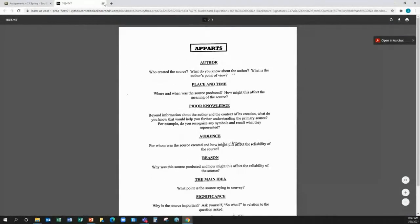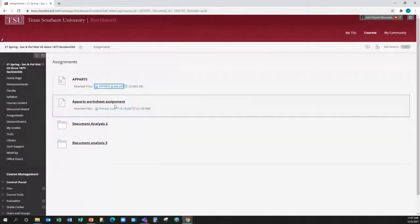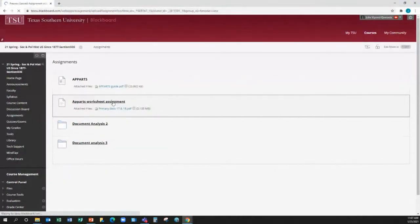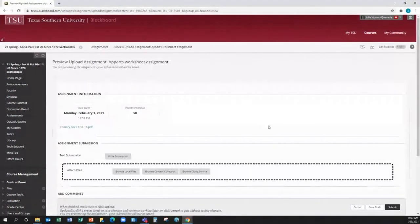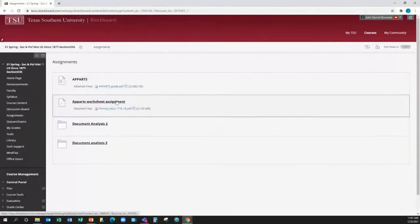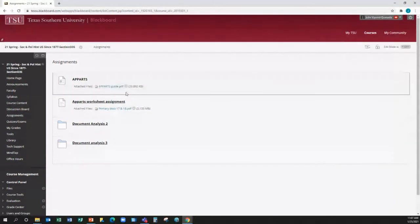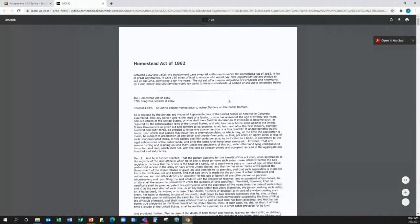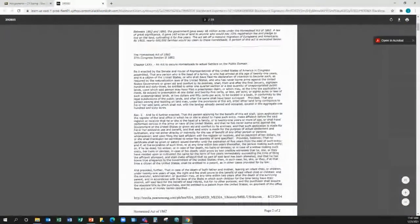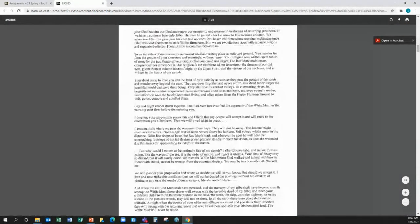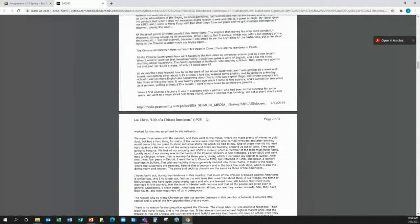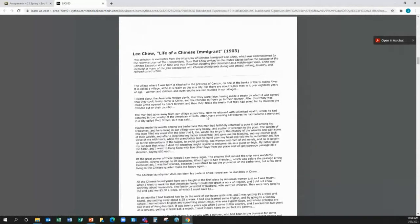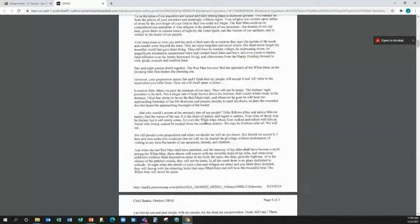Let's see. Click on that. Sorry. This is how you turned it in. The sources that are actually listed on your syllabus can be found here under Primary Docs 17 and 18. So you click on that, and it will give you your list of primary sources.